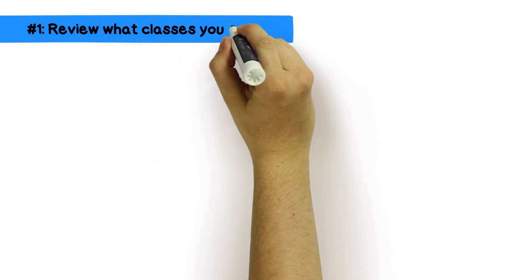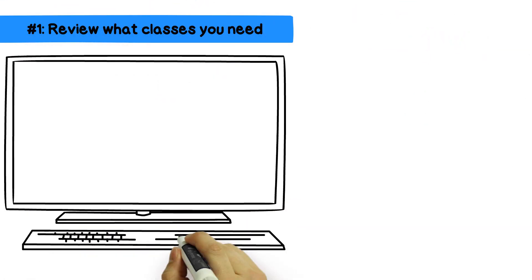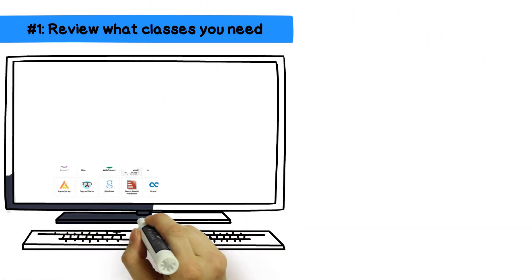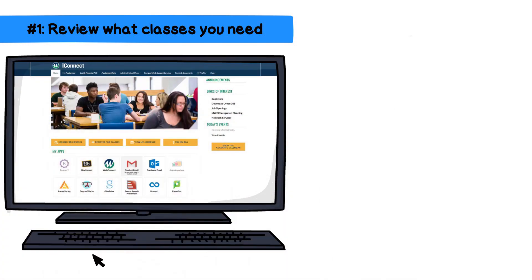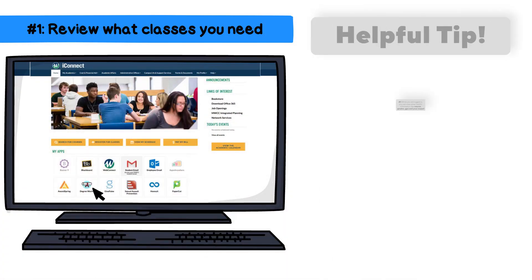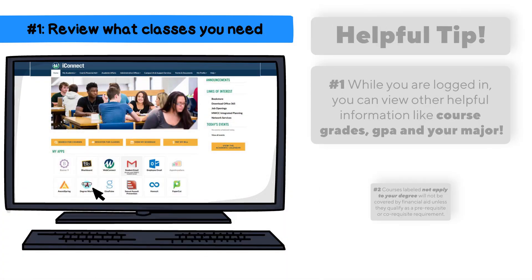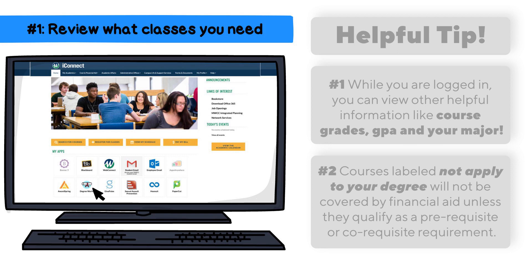First step: review what classes you need. Log on to iConnect and click the DegreeWorks icon. You are able to view which courses you still need to take, which count as electives, and which are still needed to graduate. Now you know which classes you have completed and which ones are still needed to graduate.